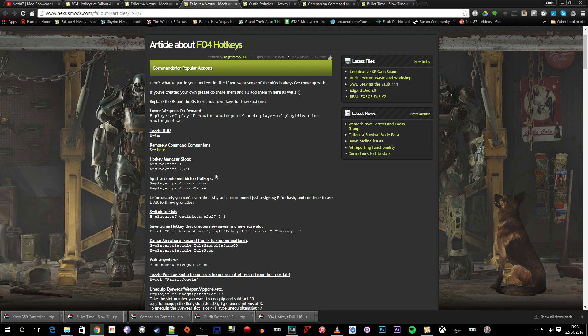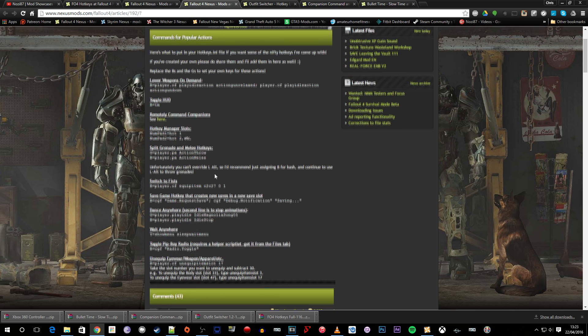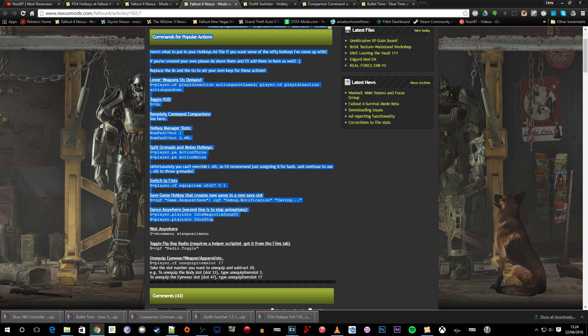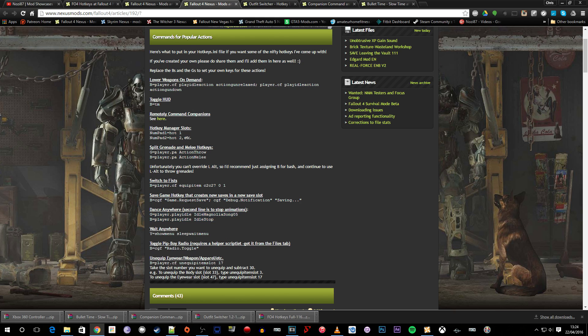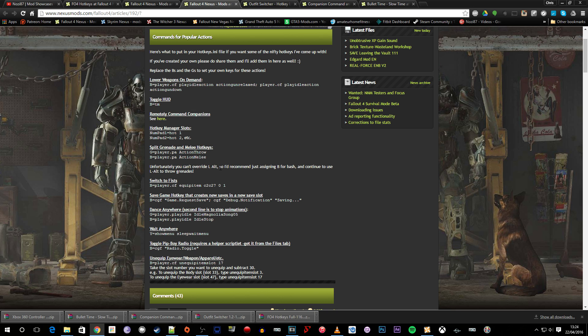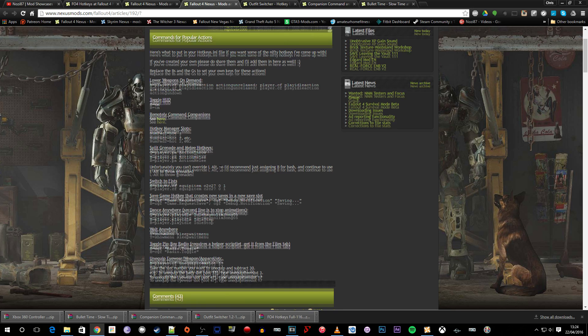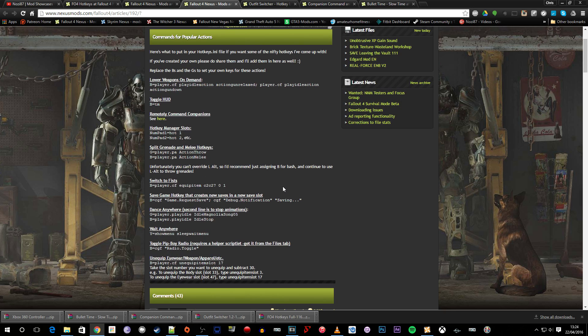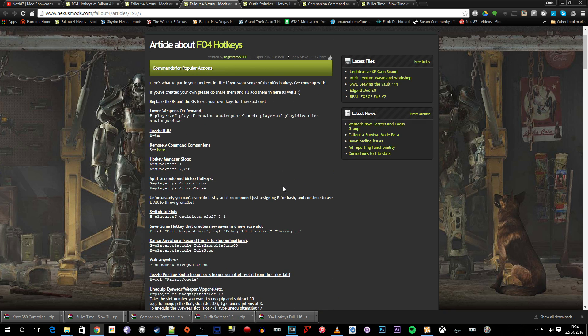And then if we go to the next one which is the commands for popular actions. It just gives you an example of some of the actions that you can do inside Fallout 4 that you might want to do. So we've got here the dancing one at the bottom. I've also got saving the game as well which is quite nice. And obviously switching to your fists and I believe there's a lower weapons one somewhere as well. There we go. Lower weapons on demand which is quite nice as well.